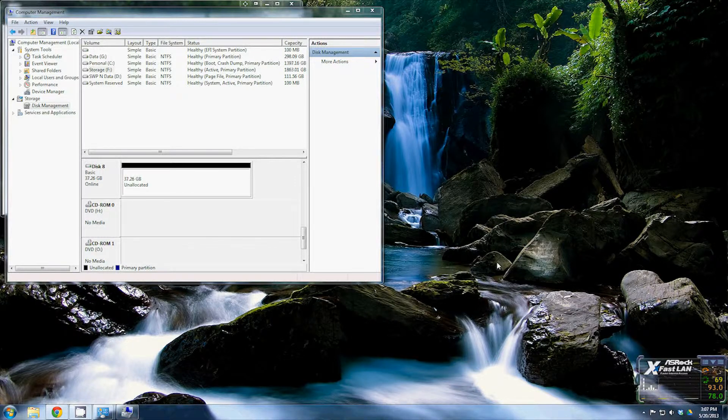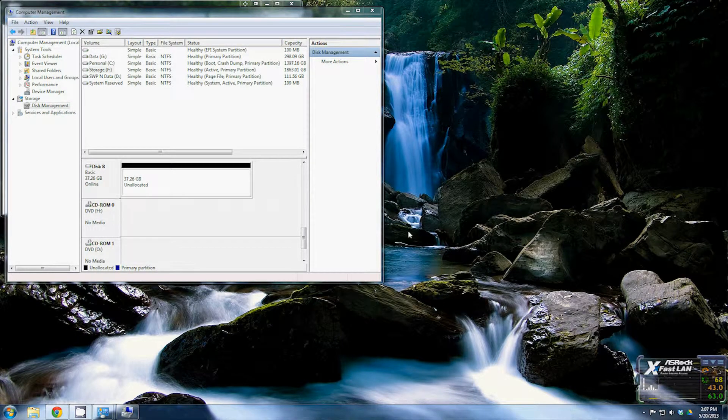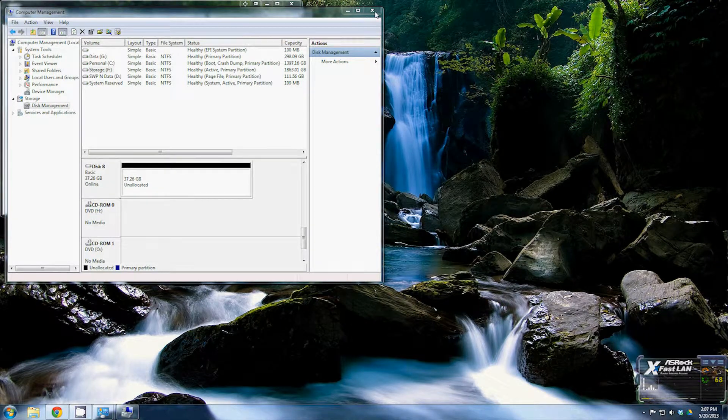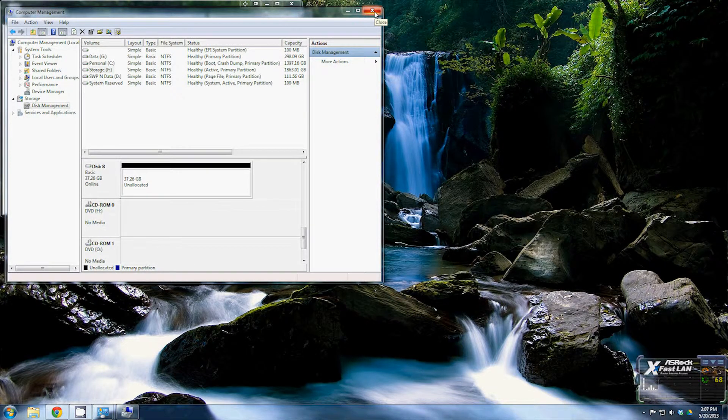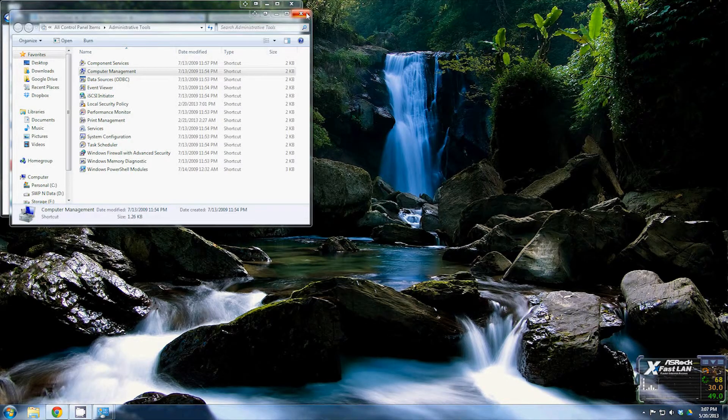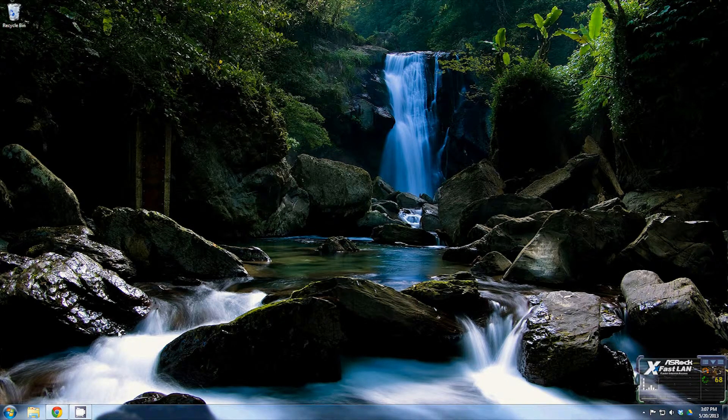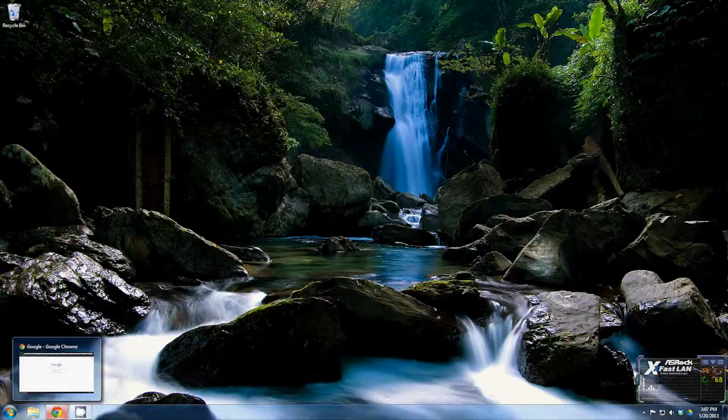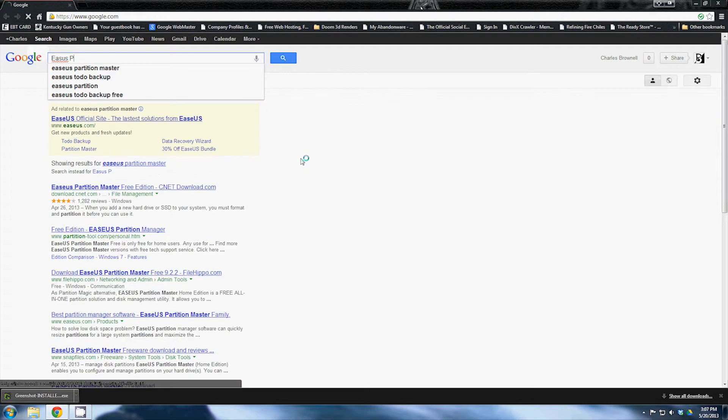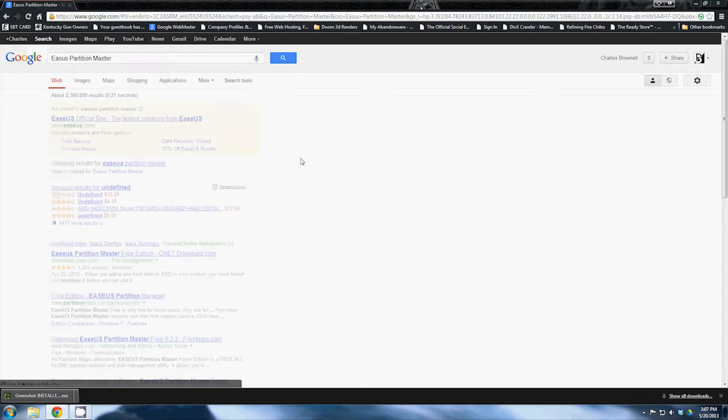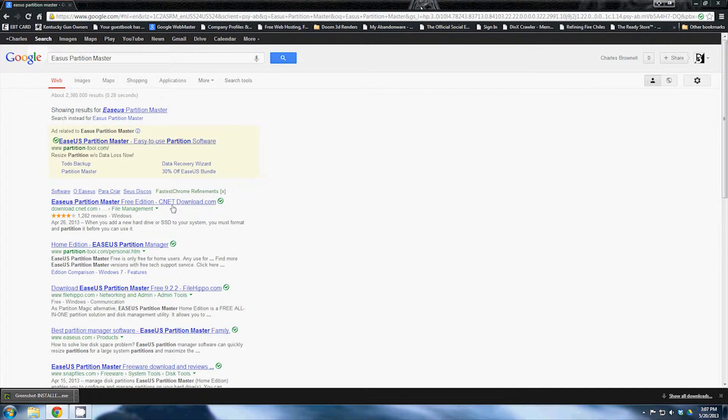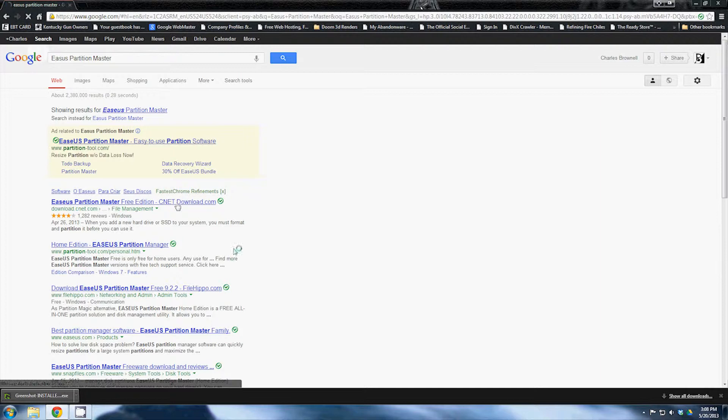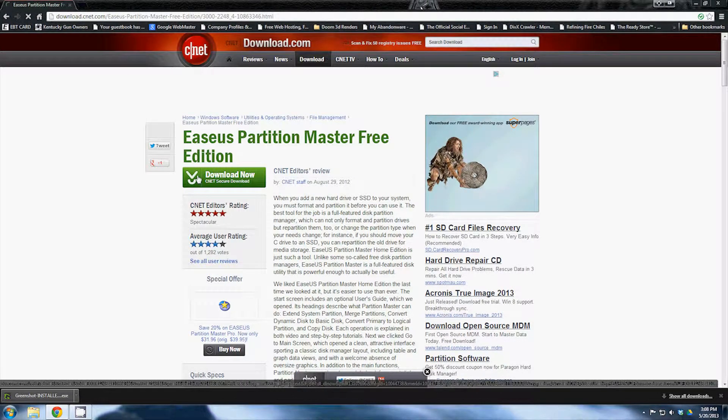Now I'm going to show you a program that is much, much better to use for working with your partitions on a Windows system. So I'm going to close this out, close out these, and you're going to want to bring up your web browser, go to www.google.com. And then in the text input bar you're going to want to put in Easeus Partition Master. This is a free program that works very, very well. You'll see the one that says Easeus Partition Master Free Edition, CNET download. Click that and then you'll want to click the green button that says Download Now.